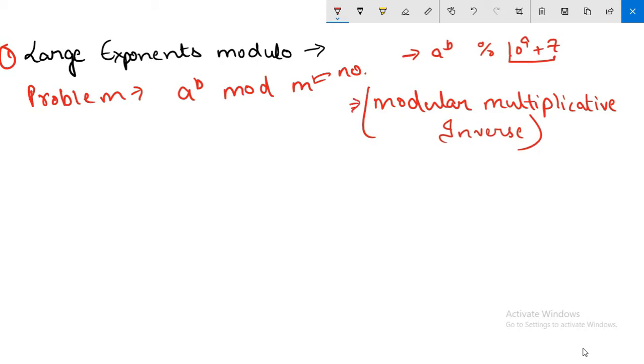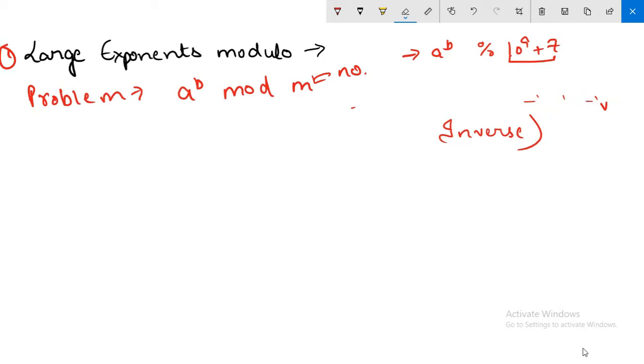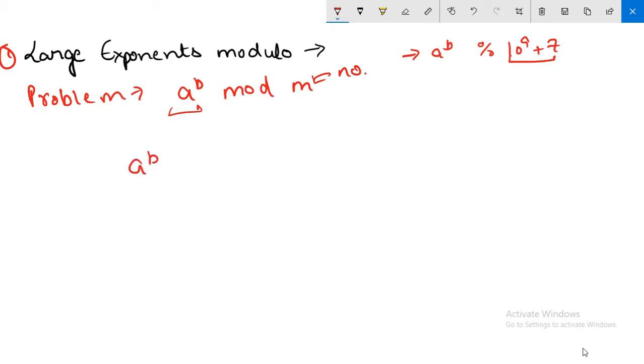So let's start. This is the problem: we have to calculate this and mod with m. We cannot do it directly like we calculate a to the power b and then we mod directly, no. There is a procedure which we are going to follow and I'll show you it by the code and run an example for you so you can better understand it. Let's look at the code.